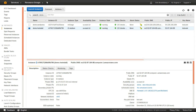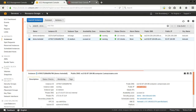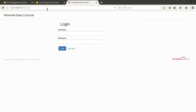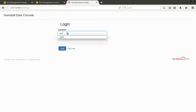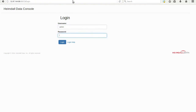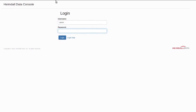Once started, the Heimdall instance can be accessed via port 8087 on the instance's public IP. The default user account will be admin, and the default password will be the instance ID of the AWS instance.